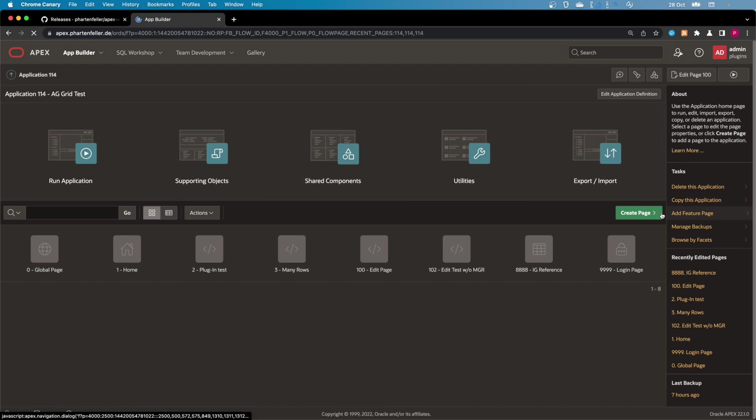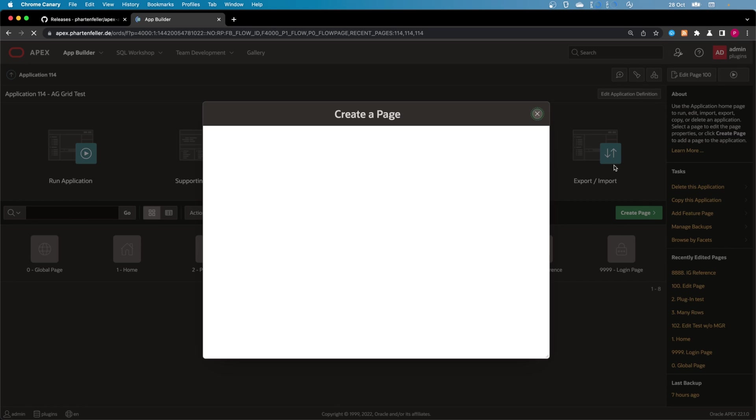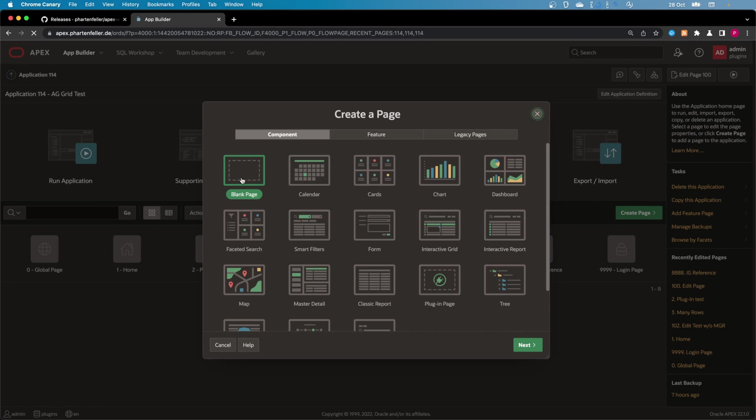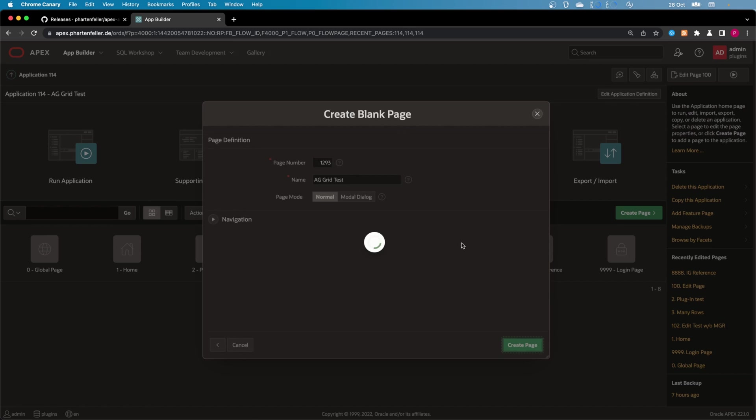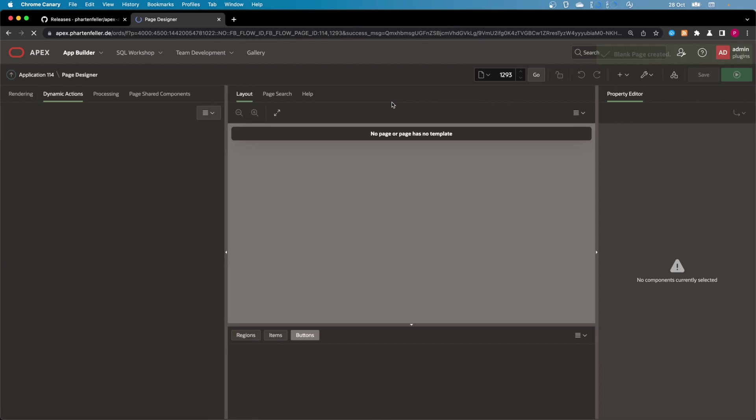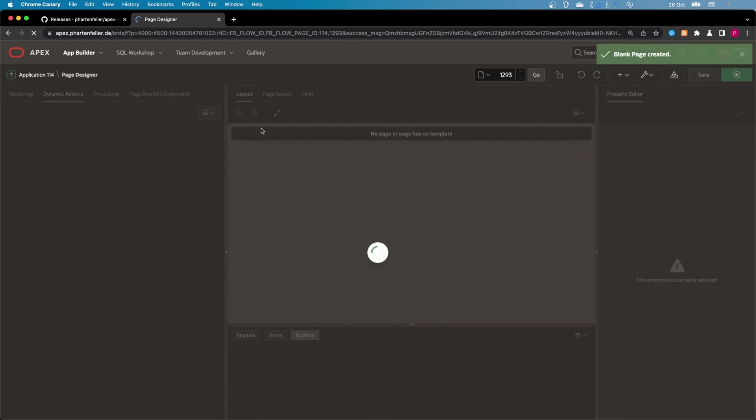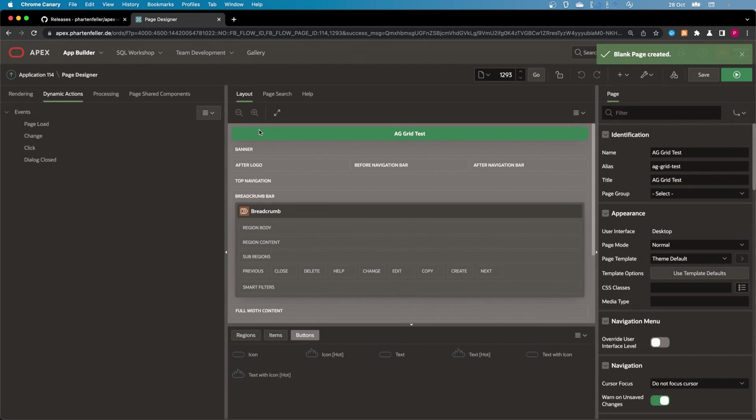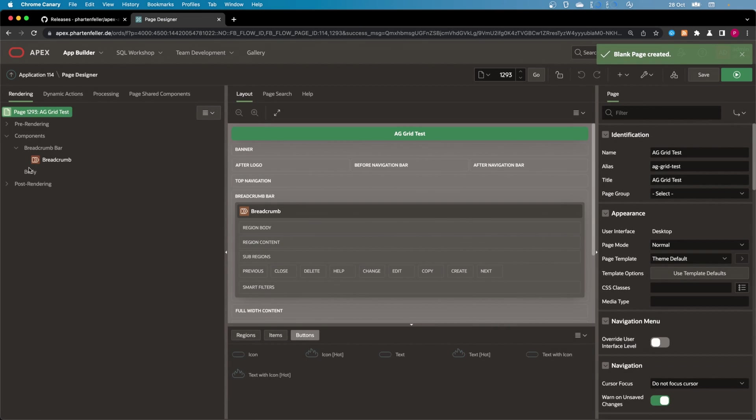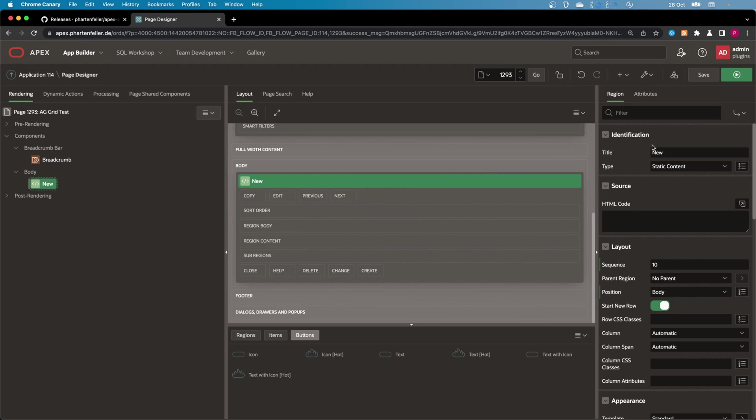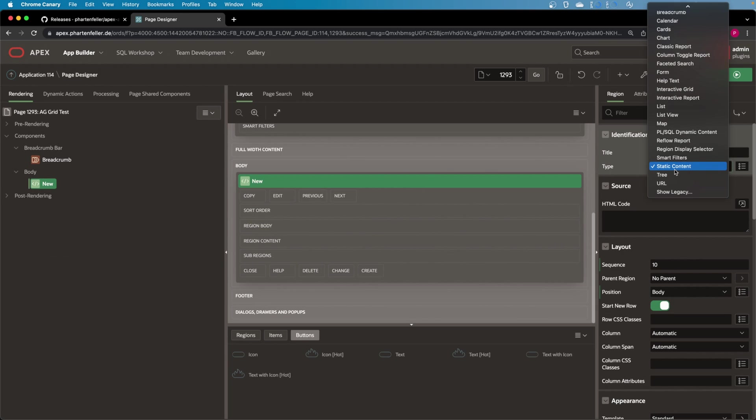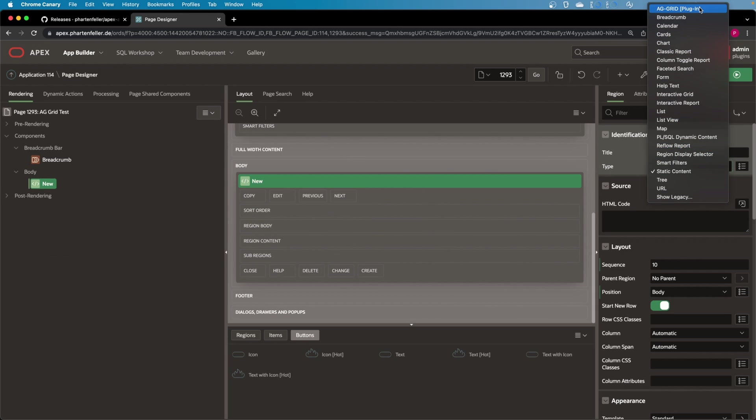I'm going to create a new page, blank page, change the number, call it something. And on the new page, I'm going to create a new region. And if the plugin was installed correctly, you get this AG Grid plugin section here.